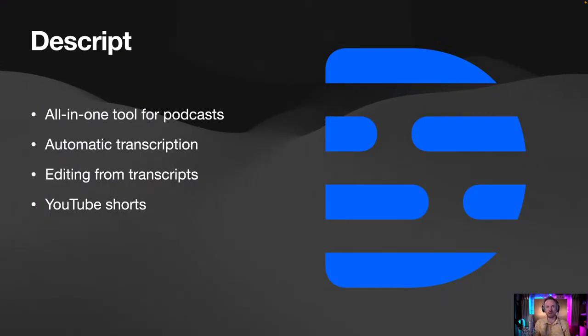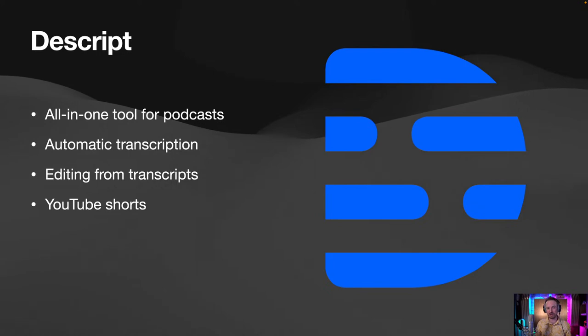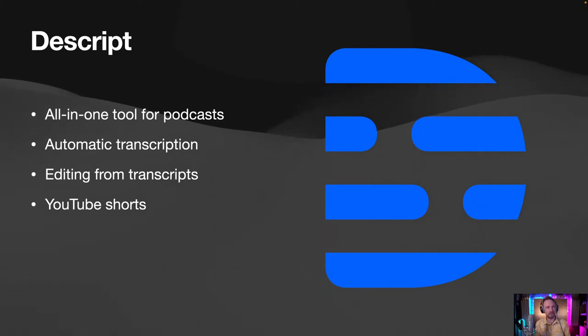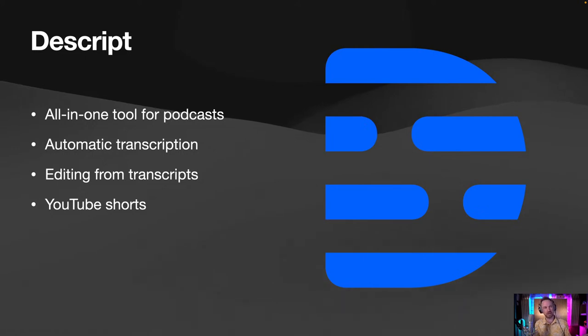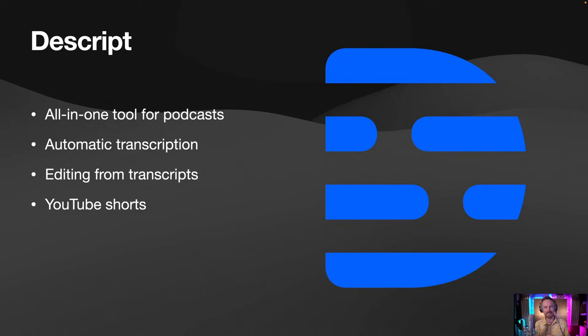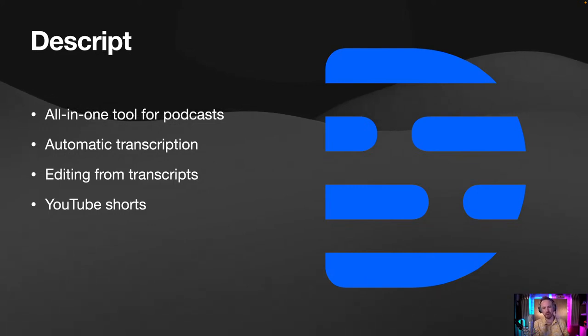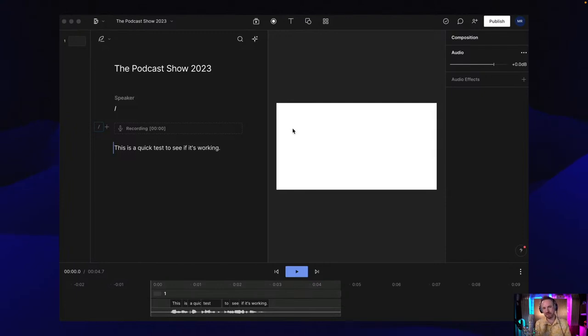The second tool I want to introduce you to is Descript. Judging by the reaction from the podcast show, so many of you told me you're already using this. It's an all-in-one tool for podcasts with auto transcription, editing from transcripts. It's got a few other superpowers, such as video editing and the ability to do YouTube shorts.